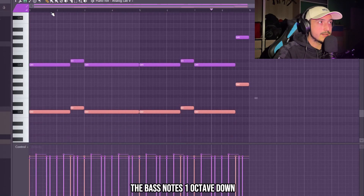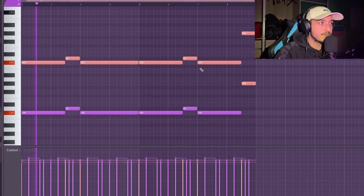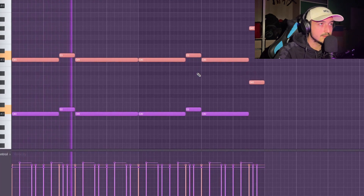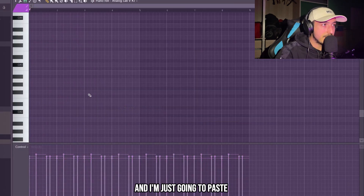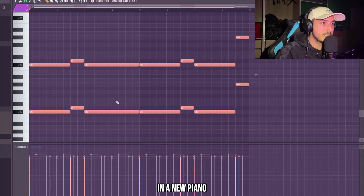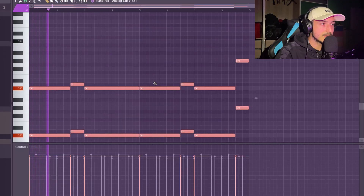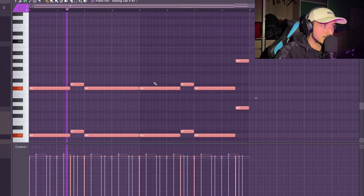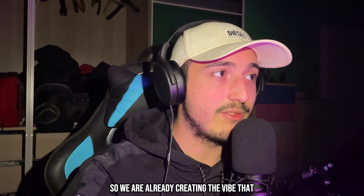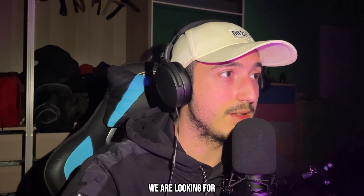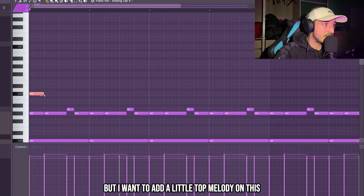We can also duplicate the bass notes one octave down. I'm just going to paste these bass notes in a new piano so we have them separated. So we are already creating the vibe that we are looking for, but I want to add a little top melody on this.